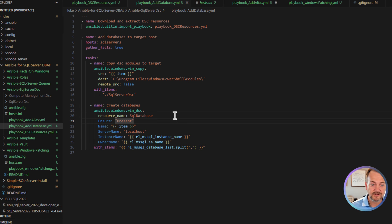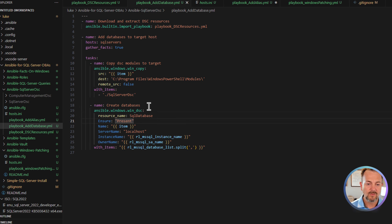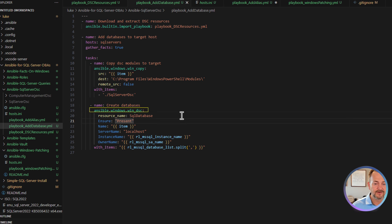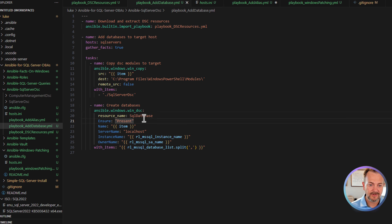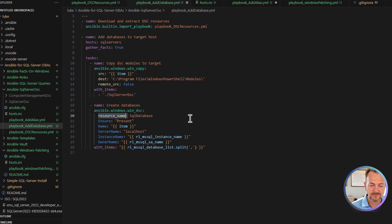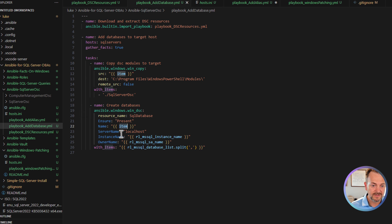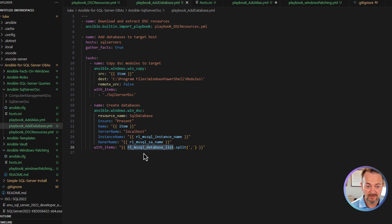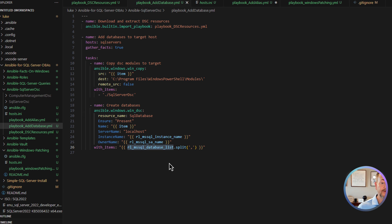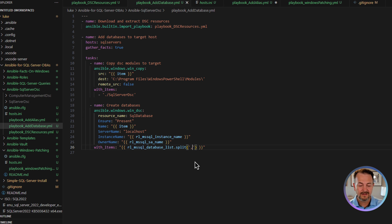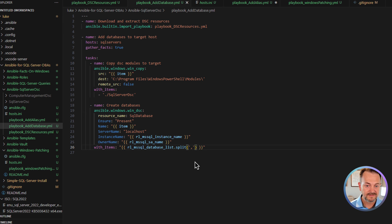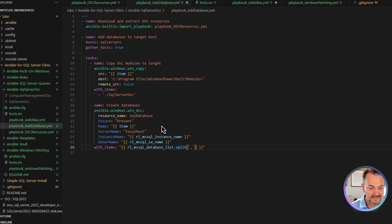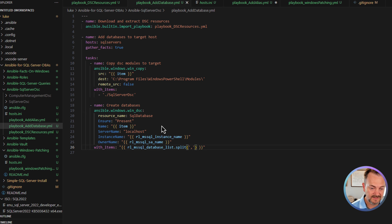Next, we're going to take a look at the create databases task, which uses the windows.win_dsc Ansible module. And then we're going to use the actual SQL database resource as the resource name. We're going to ensure that those databases exist. And then here again, we're going to use a loop with items. We're going to provide this value at runtime in the terminal window. So the parameter that we're using is rl_mssql_database_list dot split. We're going to split that list on the comma. So we can create multiple databases at once.